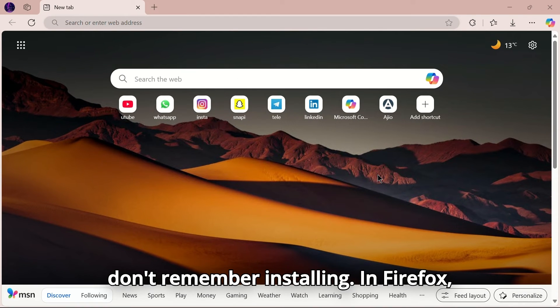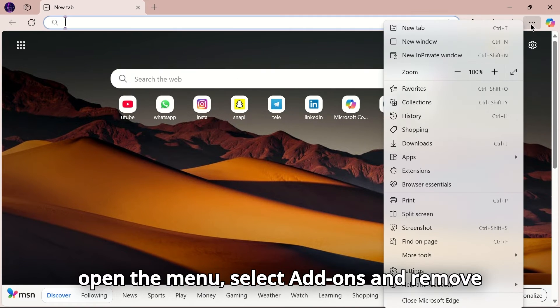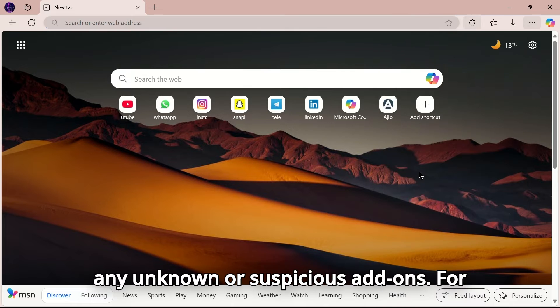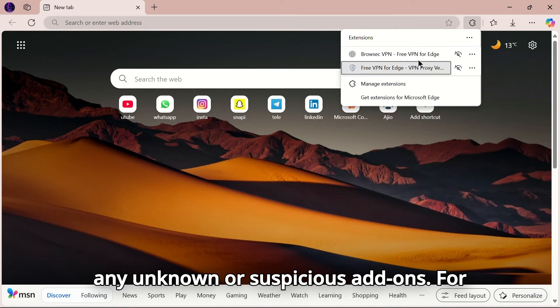In Firefox, open the menu, select Add-ons, and remove any unknown or suspicious add-ons.